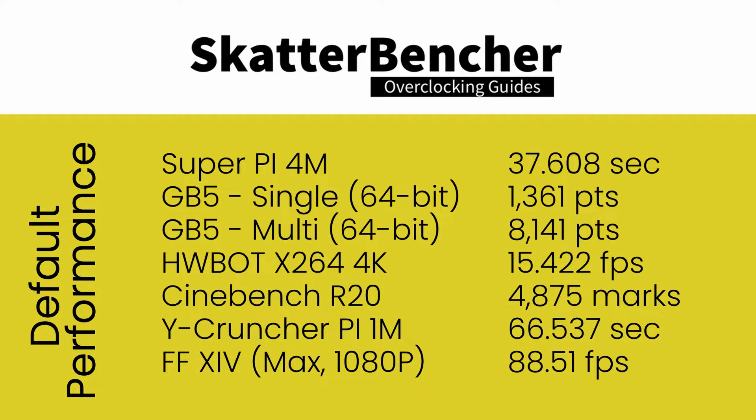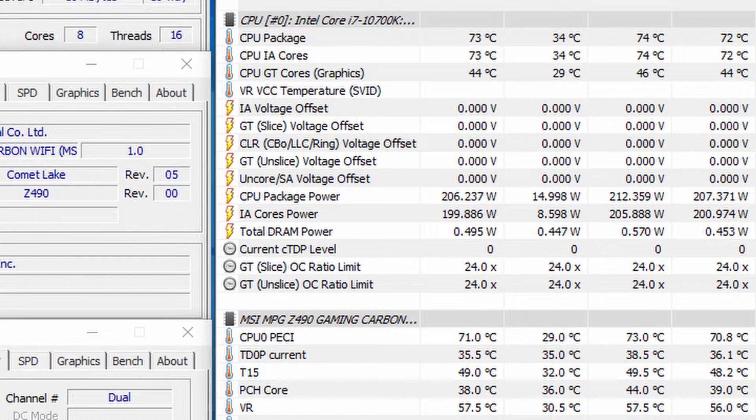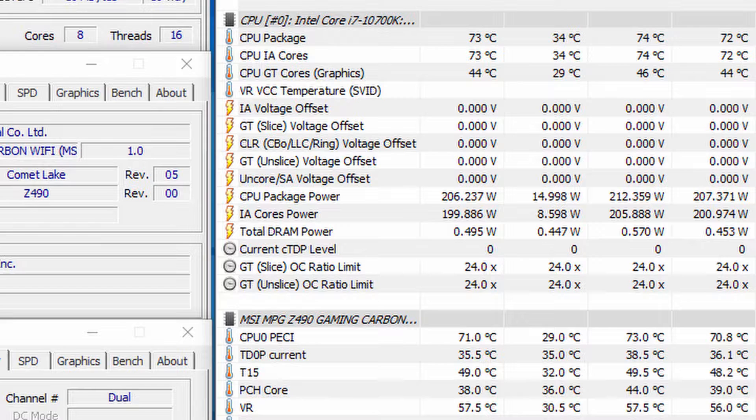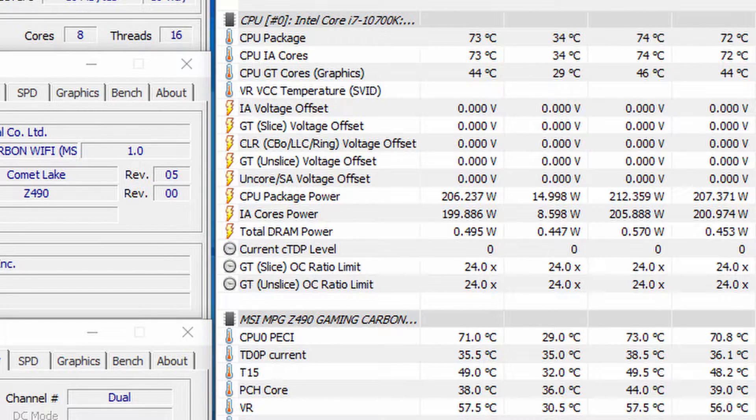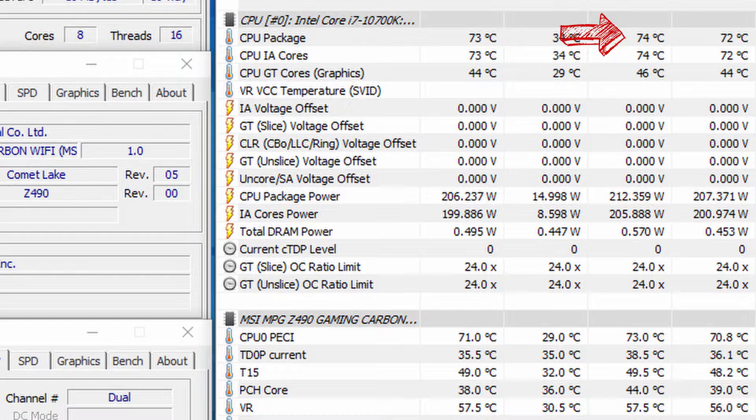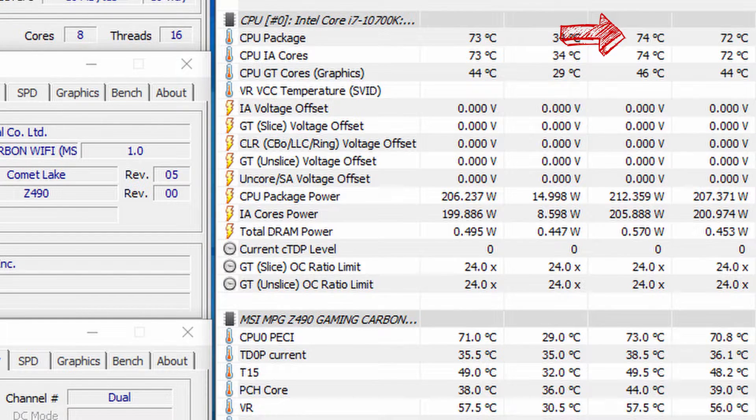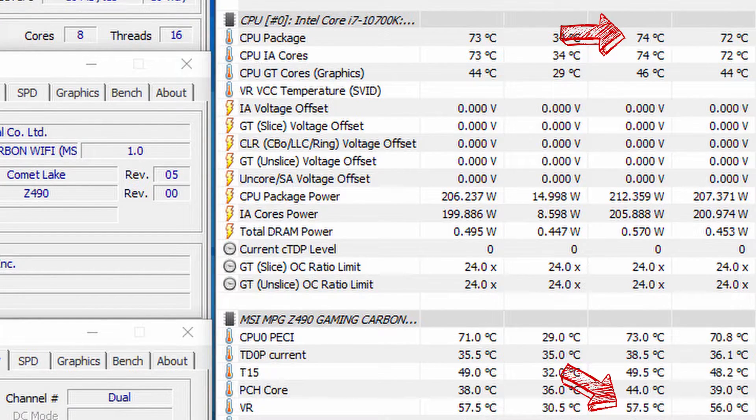Cinebench R20: 4875 marks. Y-Cruncher Pi 1M: 66.536 seconds. Final Fantasy 14: 88.51 frames per second. Checking the temperatures using Prime 95 with AVX enabled, we're seeing peak CPU temperature of 74 degrees centigrade and peak VRM temperature of 57.5 degrees centigrade, with an average CPU package power of 207 watts.